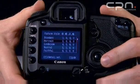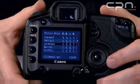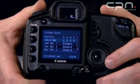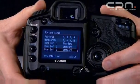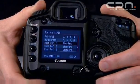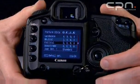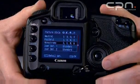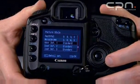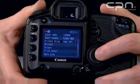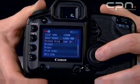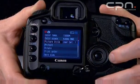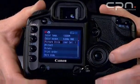The presets are standard, portrait, landscape, neutral, faithful, and monochrome. There are also three user-definable values so you can make changes to suit the subject you shoot most. You can adjust the original ones — for example, if you shoot portraits regularly, you could set one up based on standard or any other picture style and adjust it with more contrast and sharpness so your images are ready to use straight out of the camera.